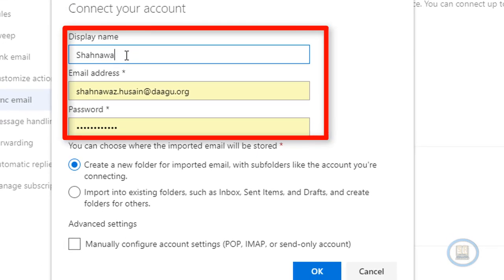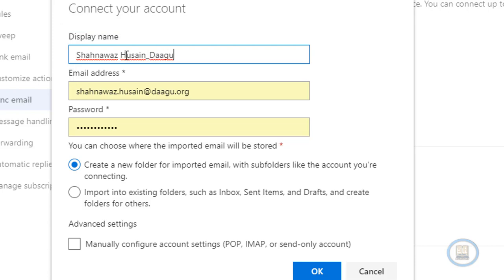Then type your display name, the email address, and the password provided by your web administrator. After that click on the OK button.